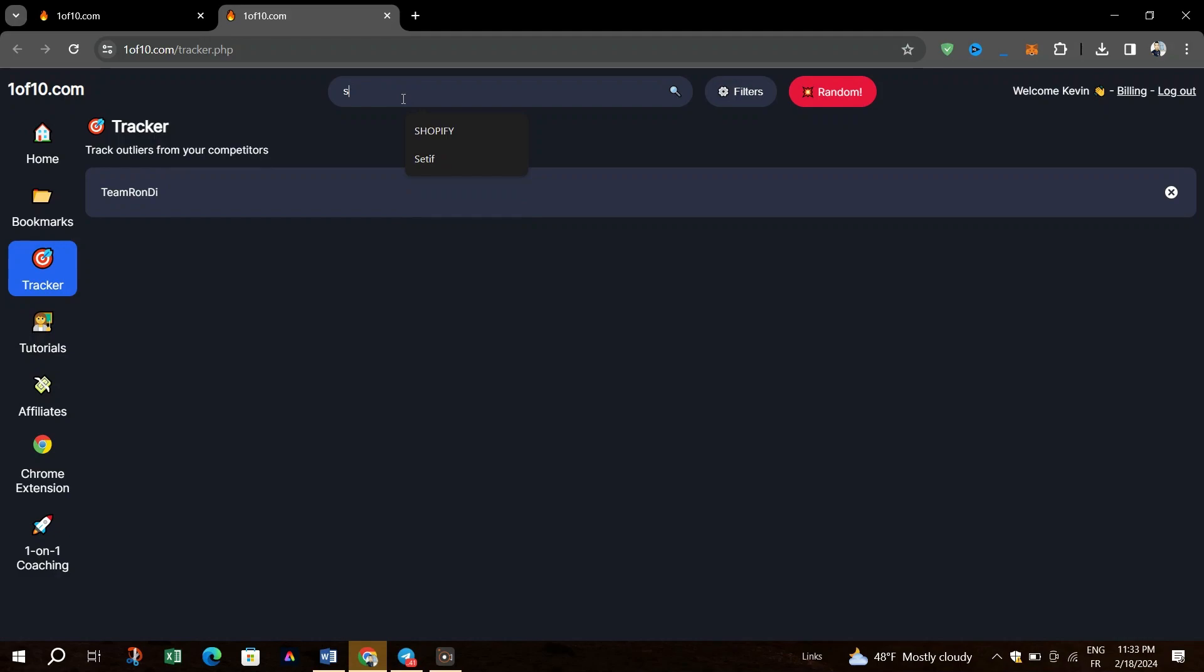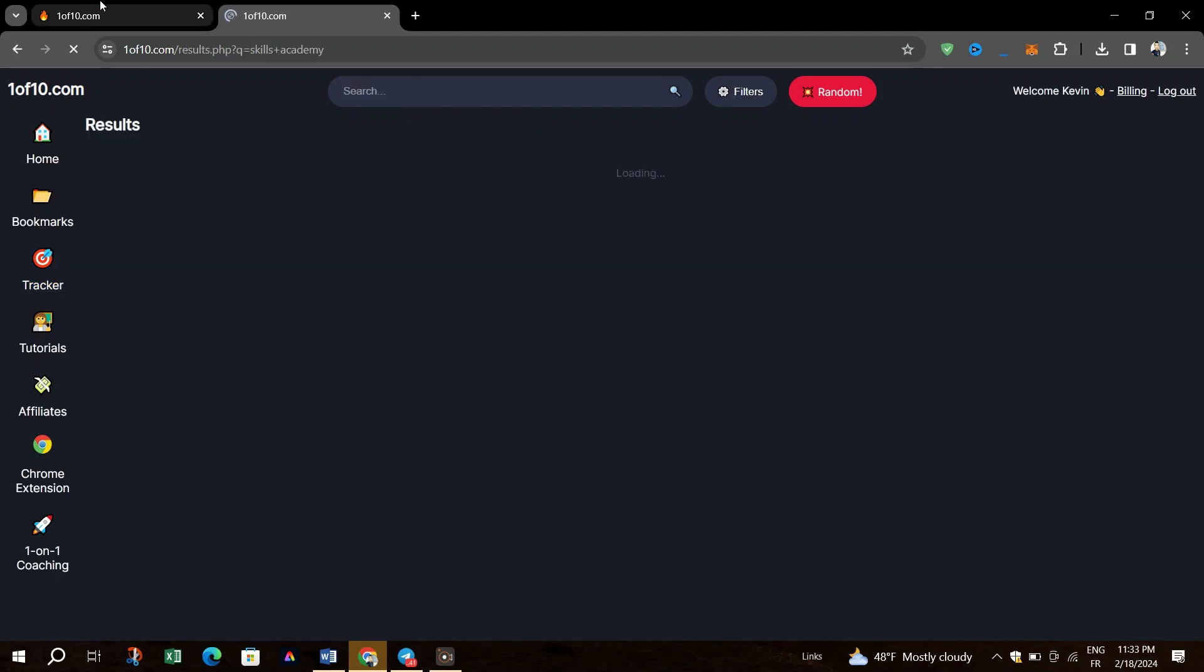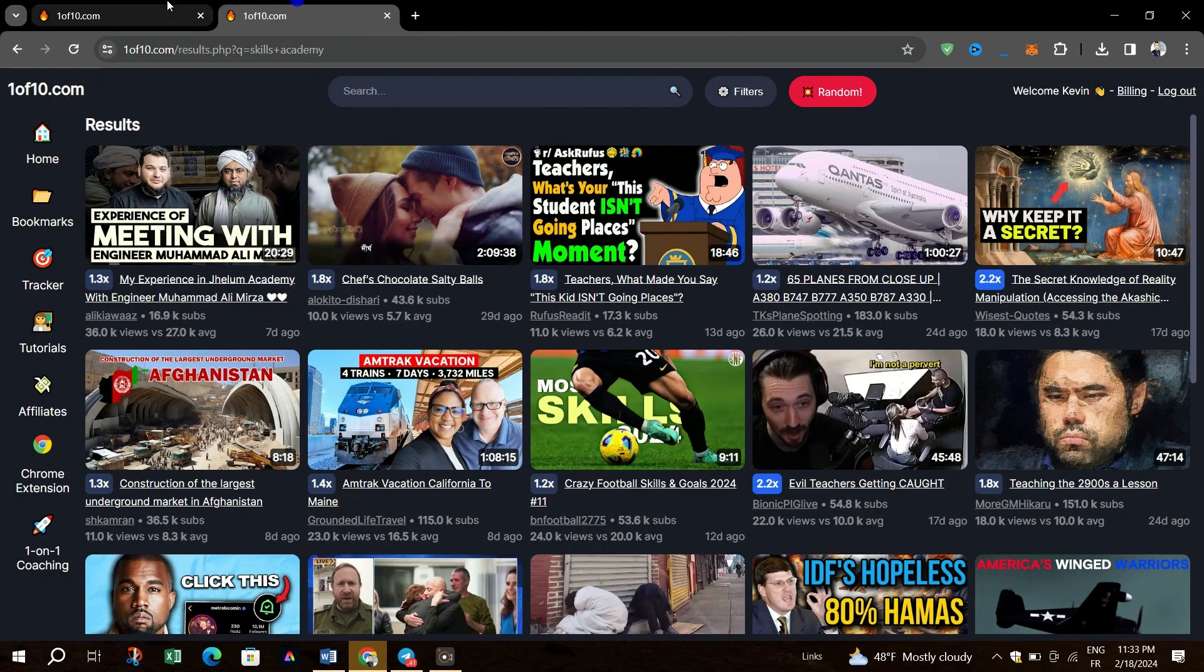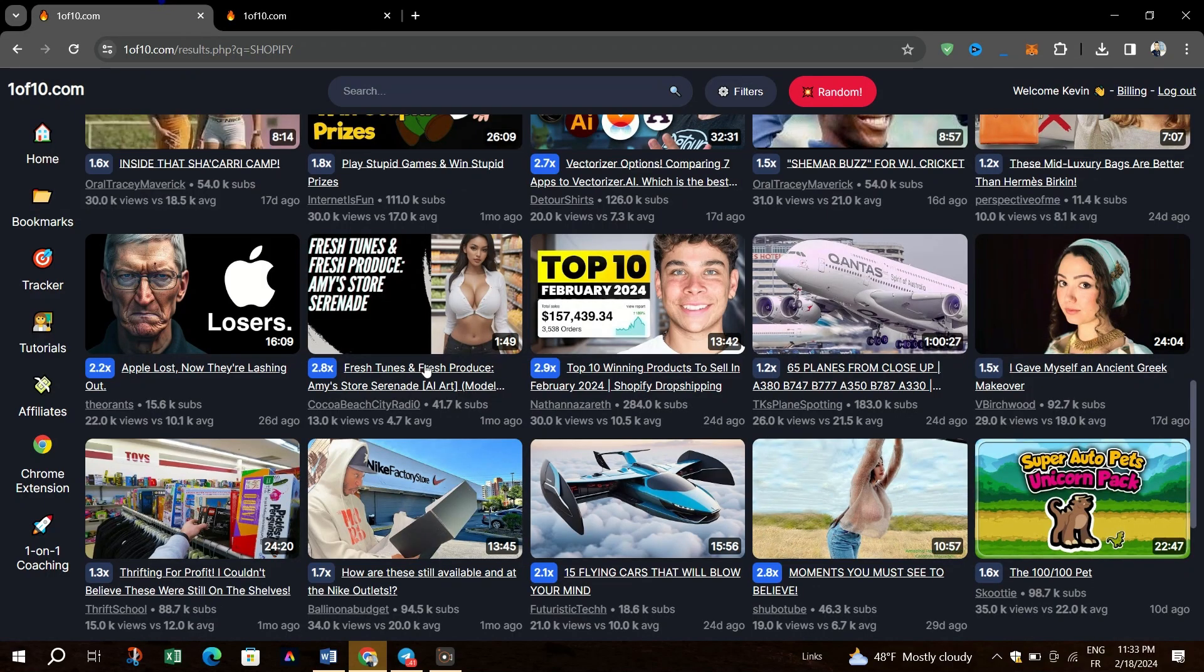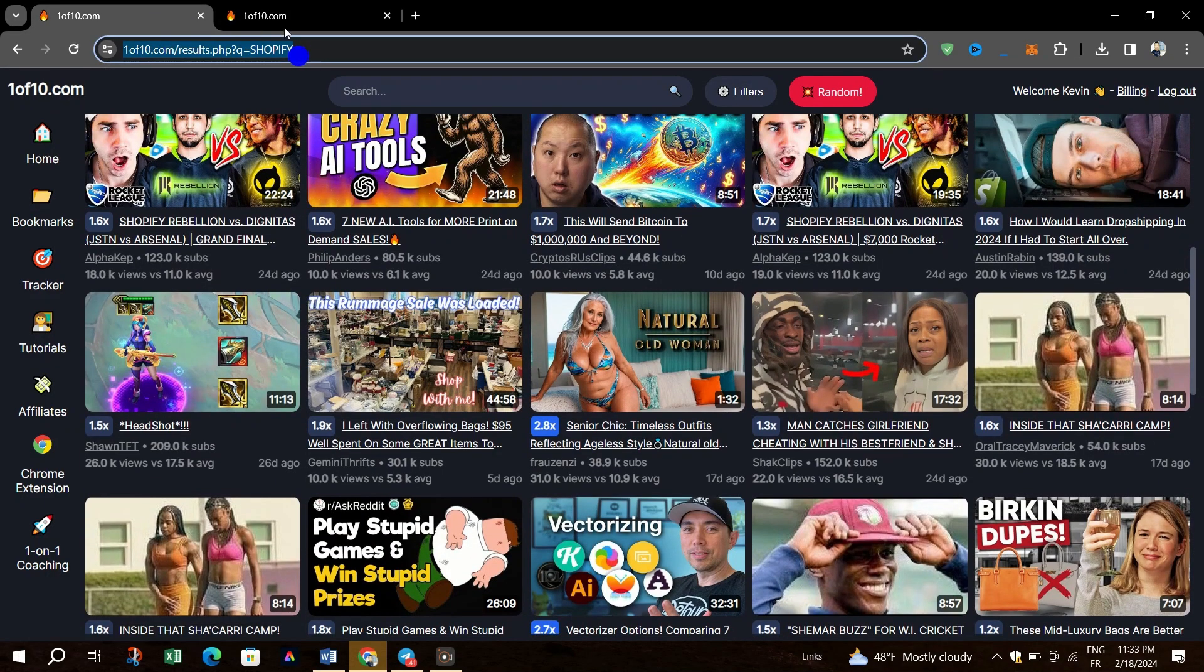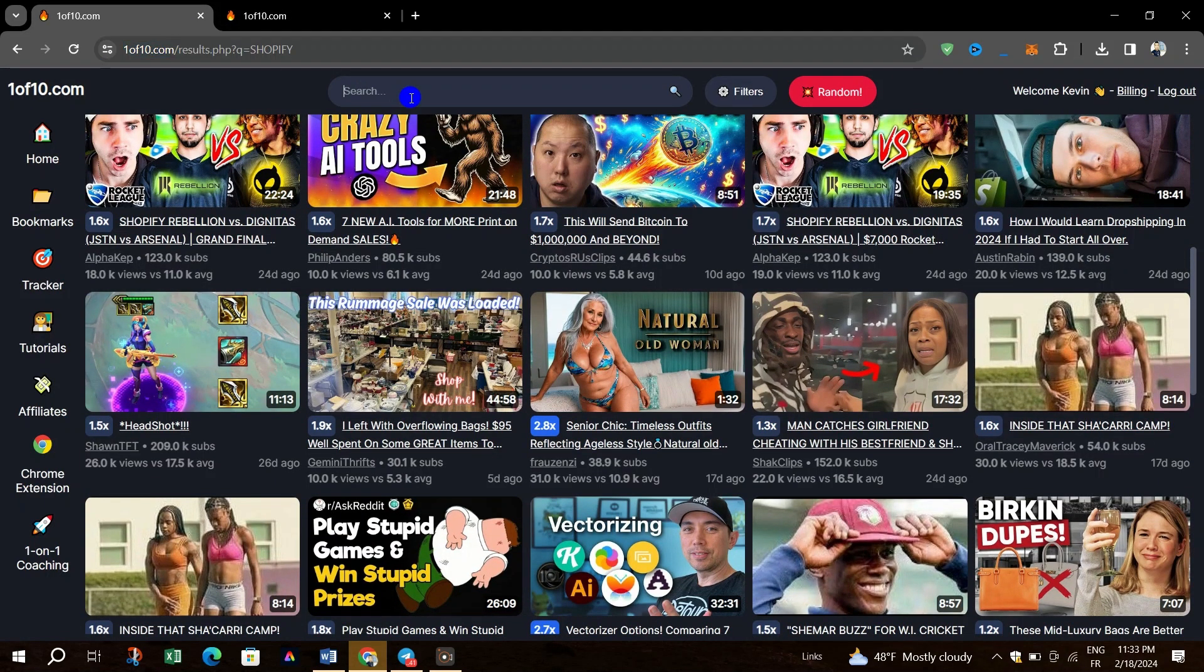To get started, the first step is to visit the website www.1of10.com. You can find the link in this video's description. Look for the sign-up option on the website homepage. Click on it and fill out the required information to create your account.